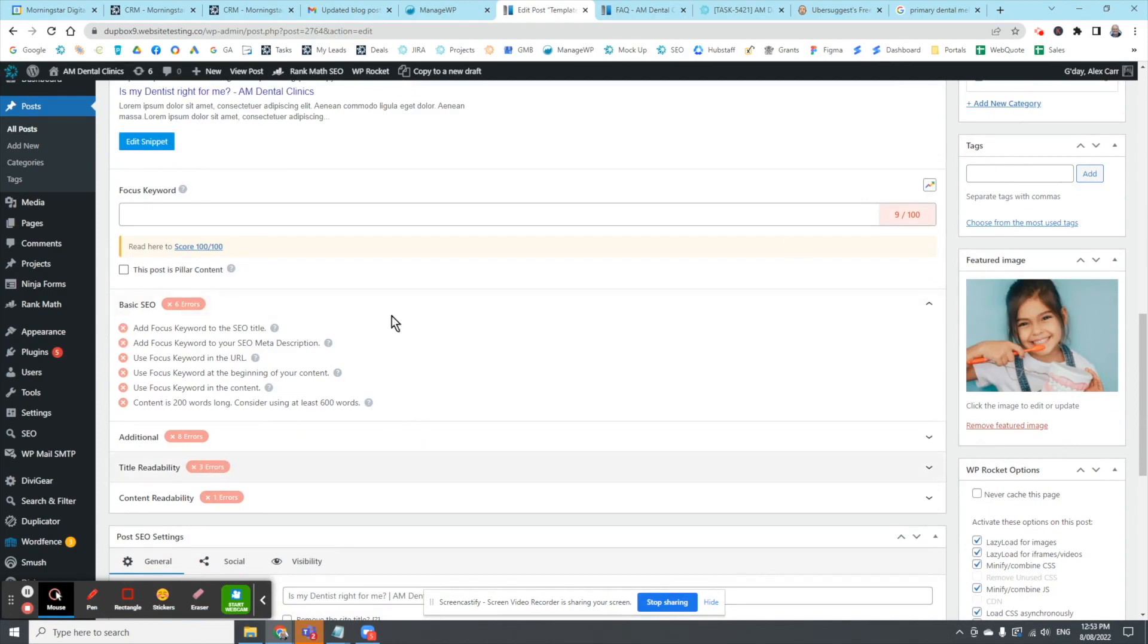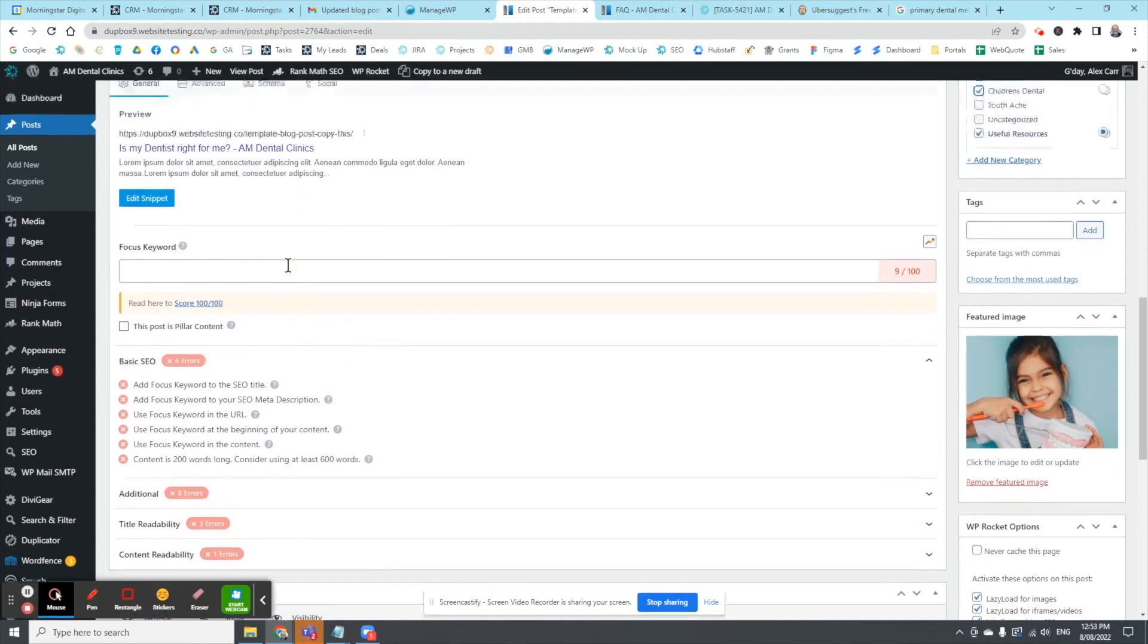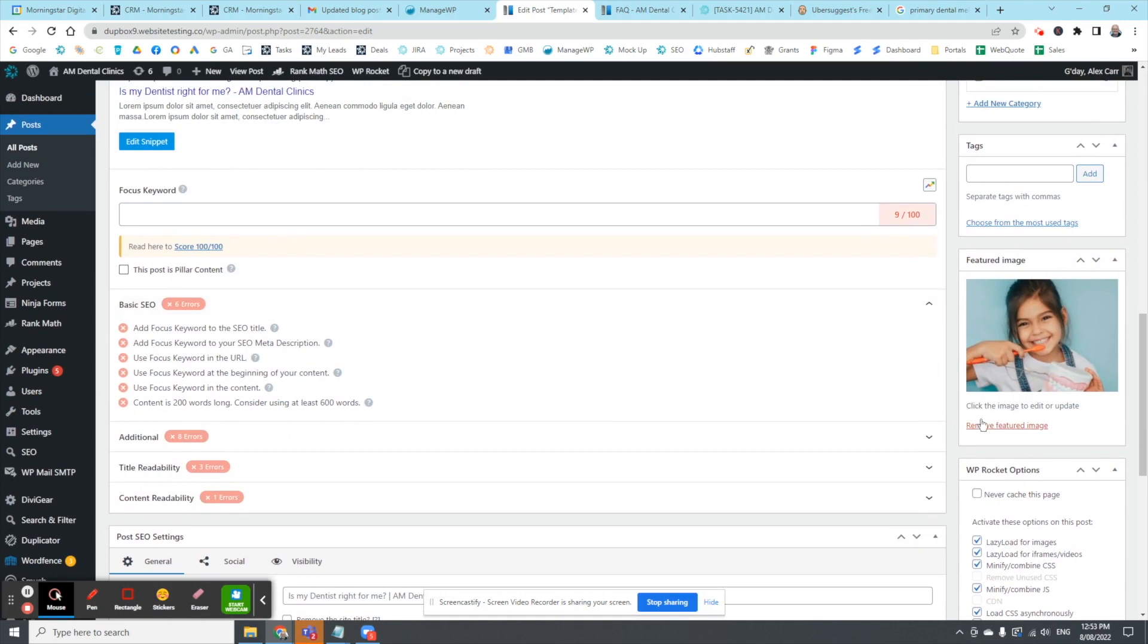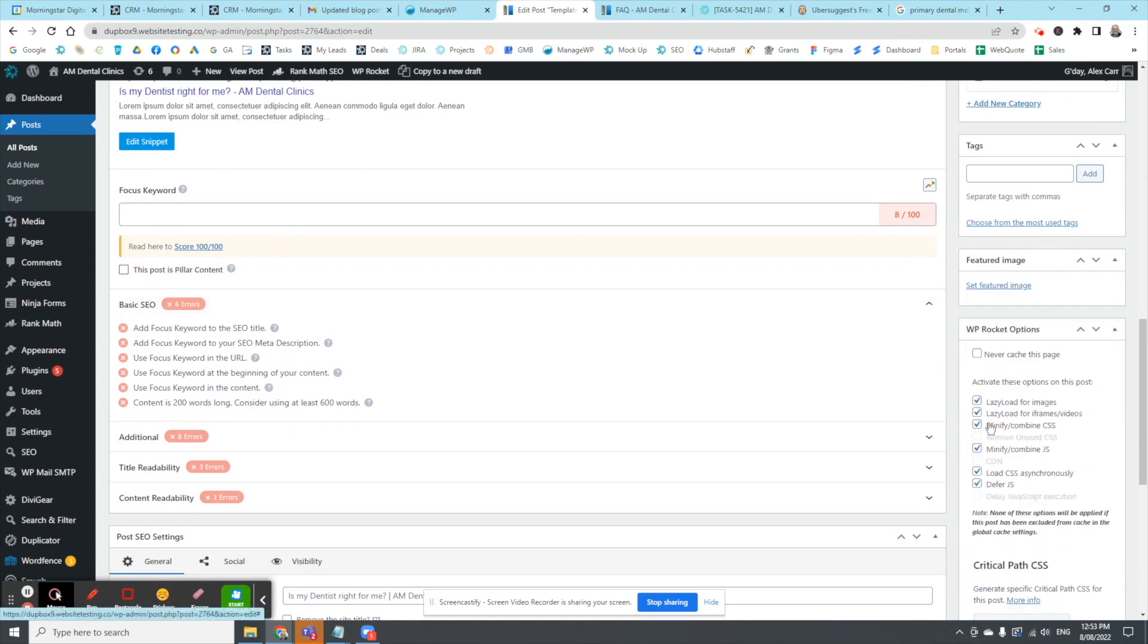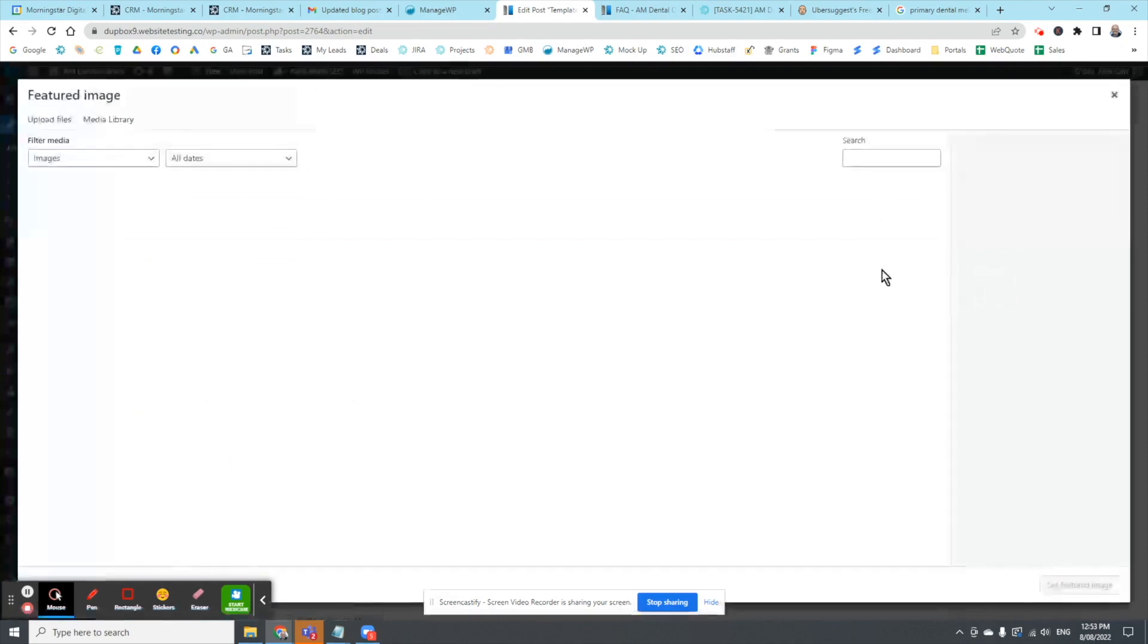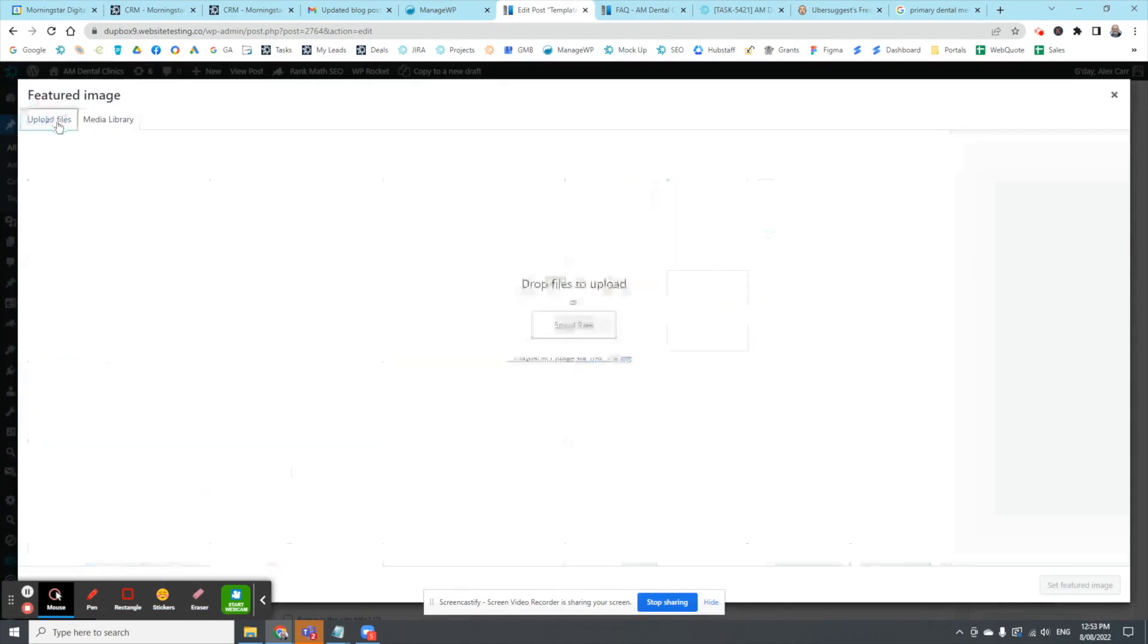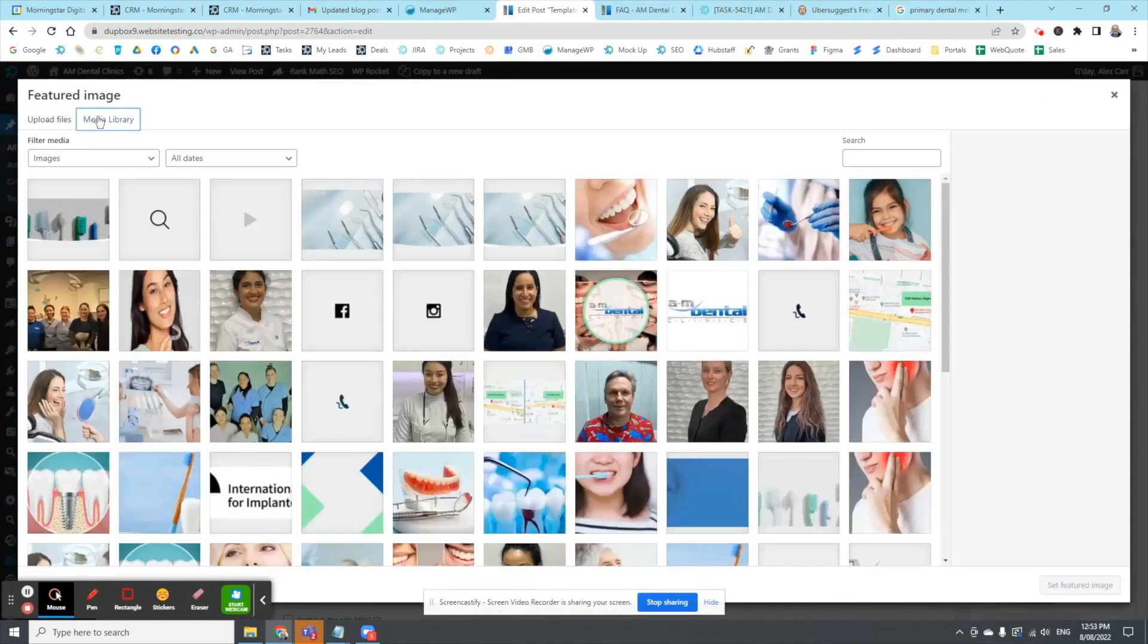And there's dedicated SEO information over here that you can do. Just going to remove that featured image because that was from the template. Set the featured image, you can upload a new image or you can go to the media library.